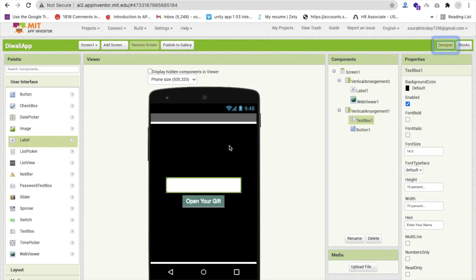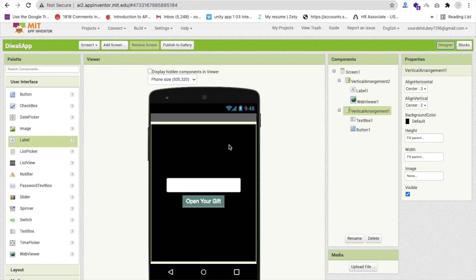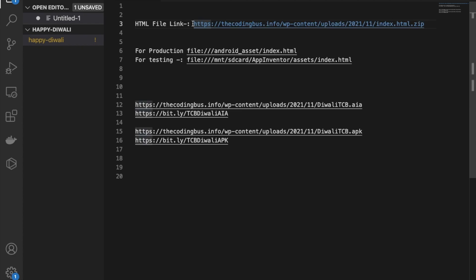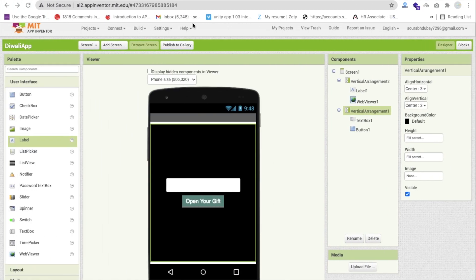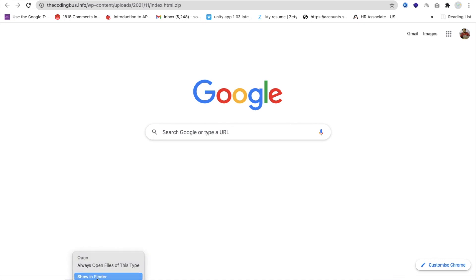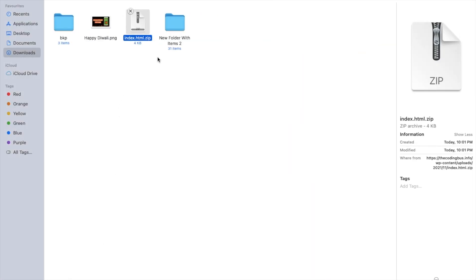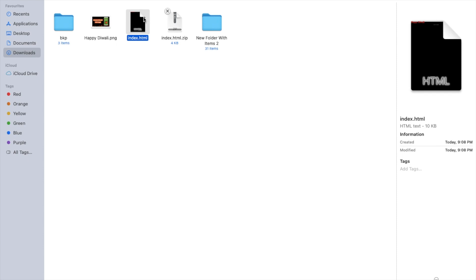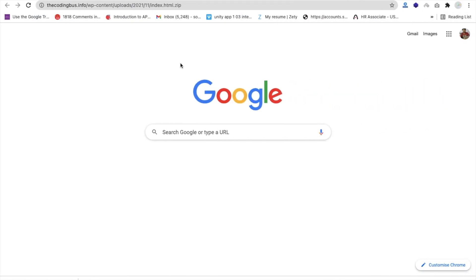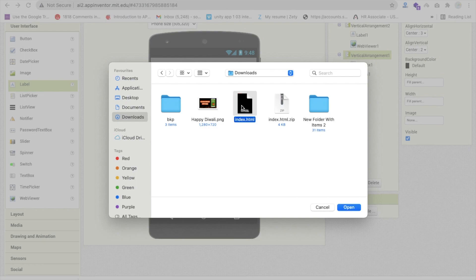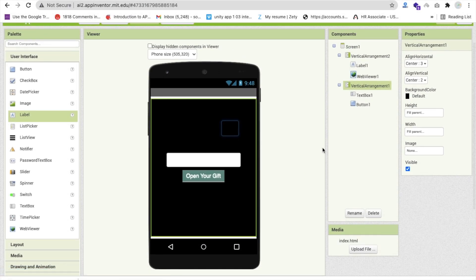Now we need to add some JavaScript via an HTML file. I'll provide a download link in the description — it's an index.html file in a zip. Download it, unzip it, and you'll get index.html. Upload that file in MIT App Inventor by clicking 'Upload File', then 'Choose File', select index.html, click Open, then OK.